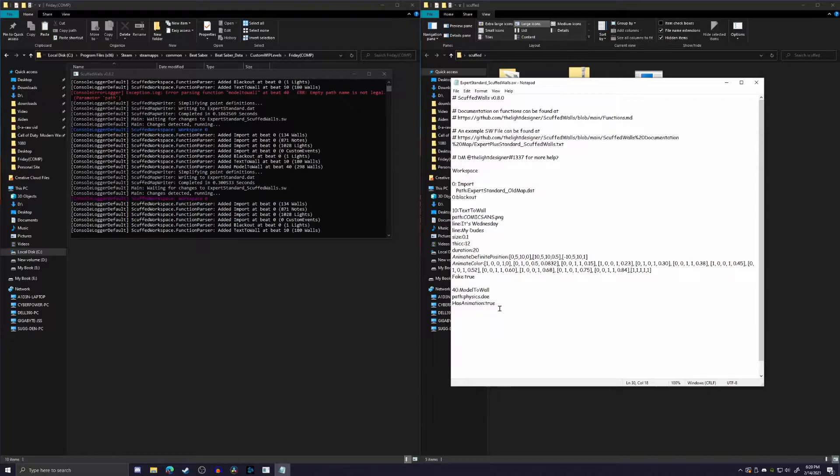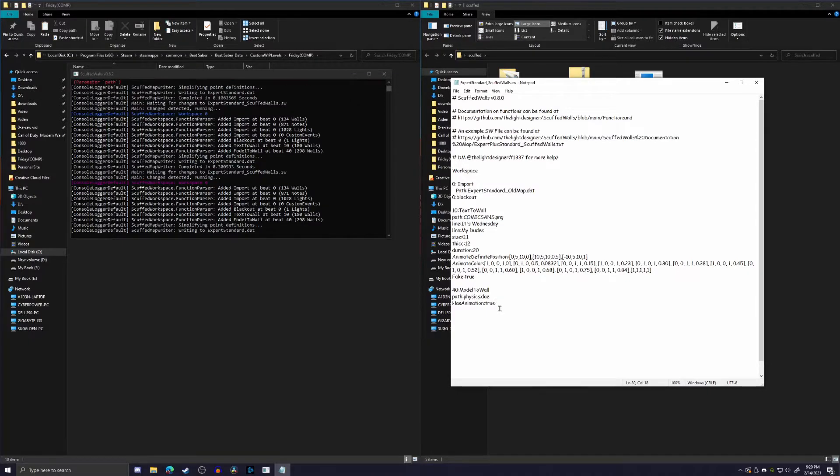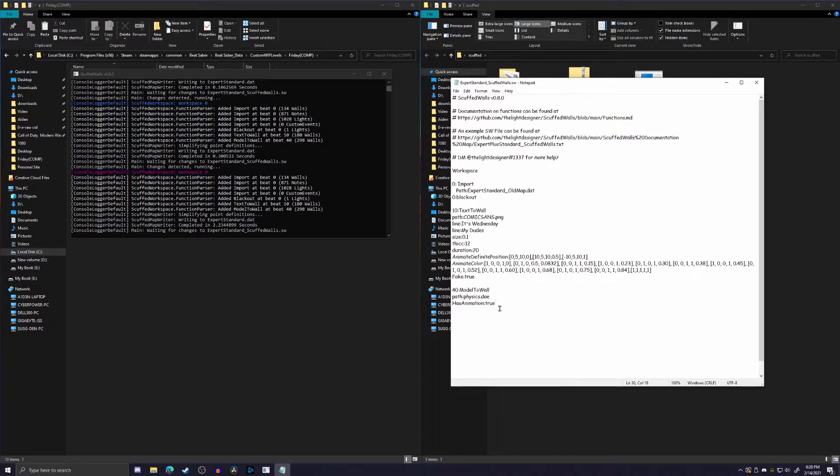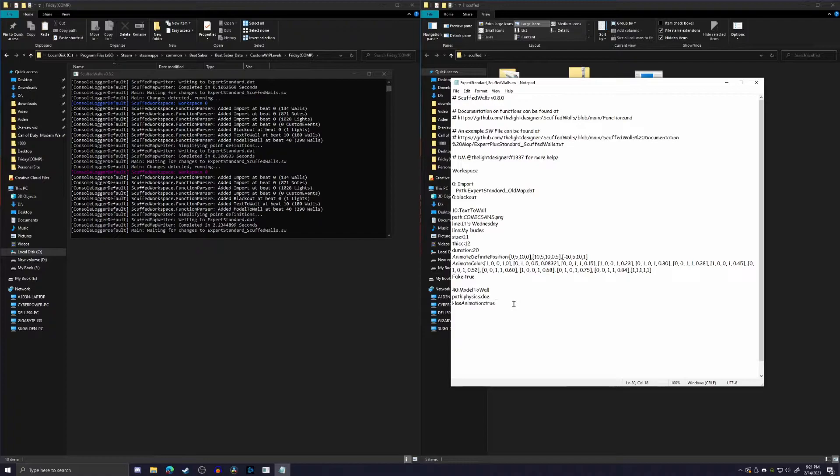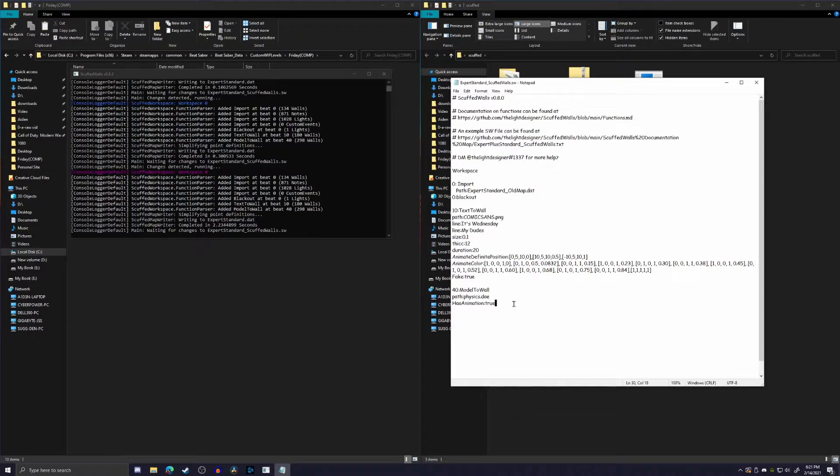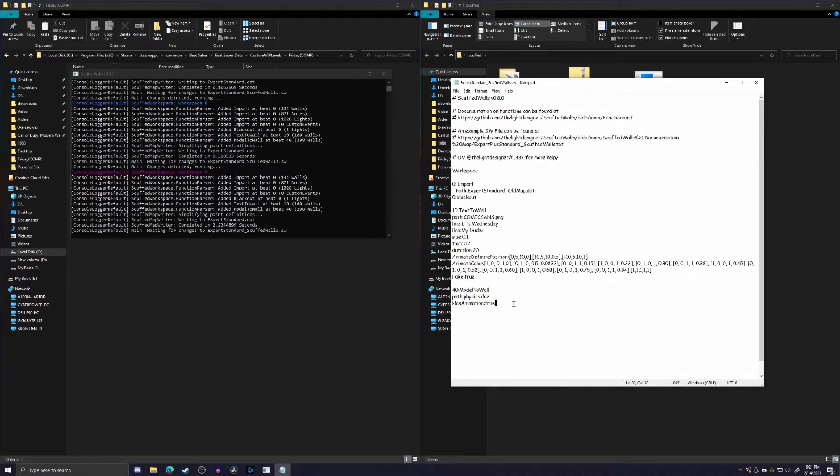If it does not have animation, you can do false, or if it has animation, so this has animation, so we're going to type true. If it does not have animation, you obviously want to type false, and for some reason, if it has animation, but you type false, what it's going to do is it'll take the first frame of the animation and make that the entire model, and it won't change at all.